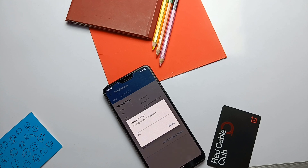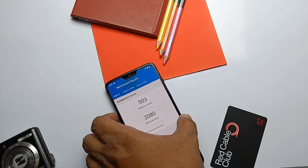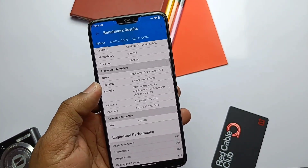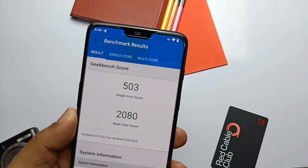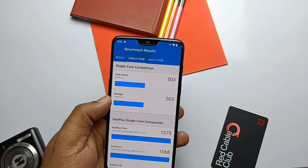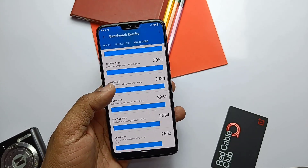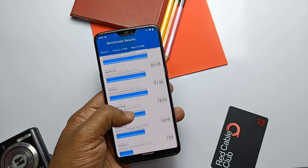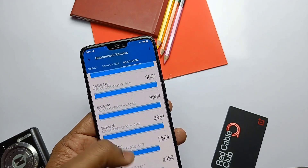After running GeekBench I got 503 for single core and 2080 for multi-core. Both results are similar to the last build test and close to the average GeekBench results for the OnePlus 6. Performance-wise, this build is really awesome.